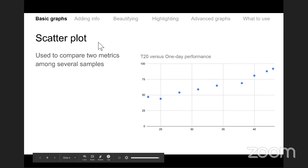Temporal order means there is a timestamp — one comes after another. It could be years, minutes, or a time series. You can also use it for things like a histogram where there is an order to the variable — the x-axis has an order.